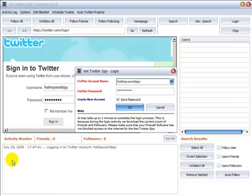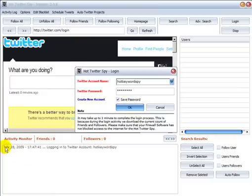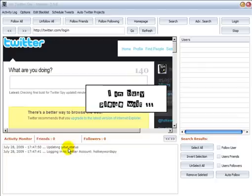Okay, the first feature here is in the activity monitor. You can see now the logging in activity. We check to make sure that you're logged in correctly and we do this at different stages of using the software.